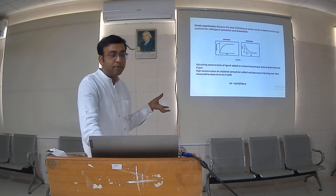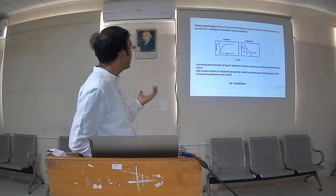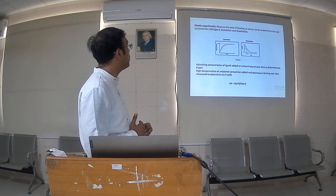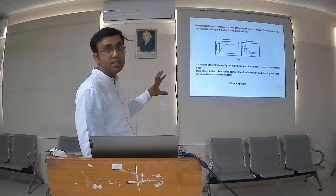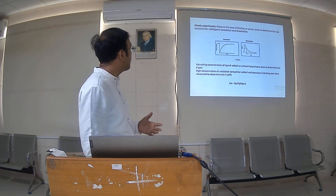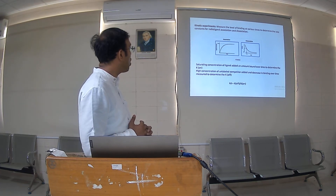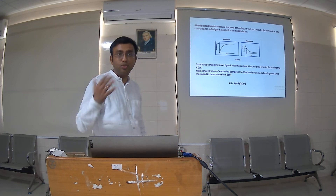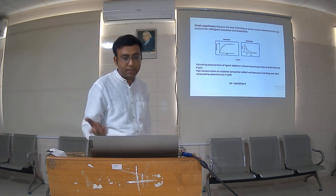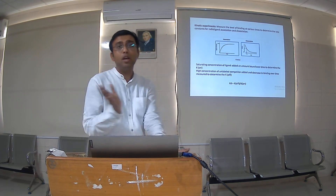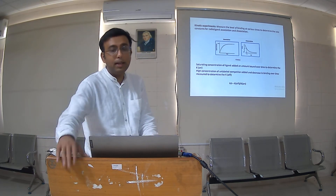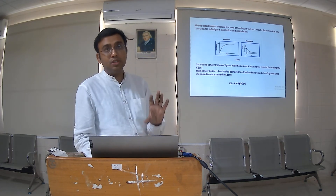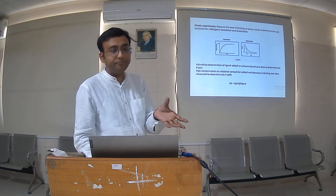There is also a kinetic experiment. The kinetic experiment measures the level of binding at various time points to determine the rate constants of radioligand association and dissociation. A saturation concentration of ligand is added and the amount bound over time is measured to determine Kon and Koff, from which KD is evaluated. In kinetics we study association and dissociation over a time axis. Specific binding is measured as a function of time — kinetics is important because we measure with a time parameter.